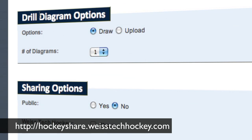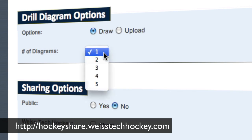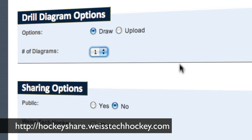Down here there are some additional options. If you've already got this drill diagrammed out and just want to upload a JPEG of it, then you can do that, or you can select to draw it yourself. How many diagrams are you going to need? So if you're using a sequential type drill where there's phase one, phase two, phase three, you can select that. For this, it's a simple drill — there's only one diagram we need.